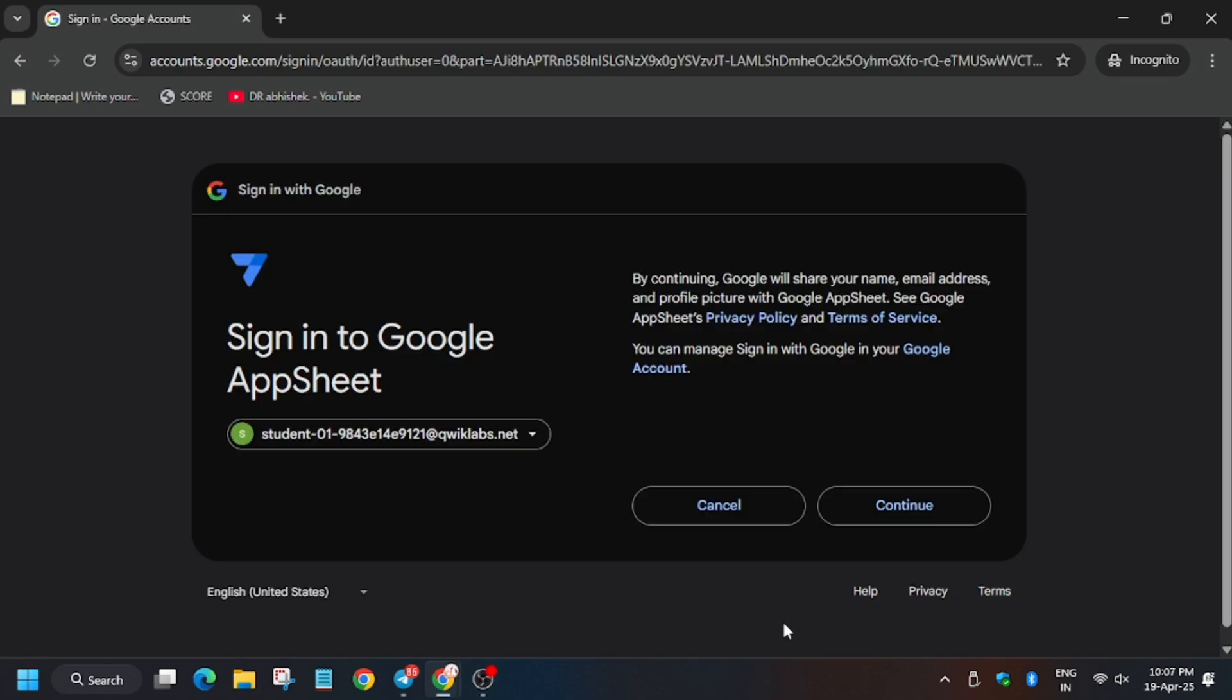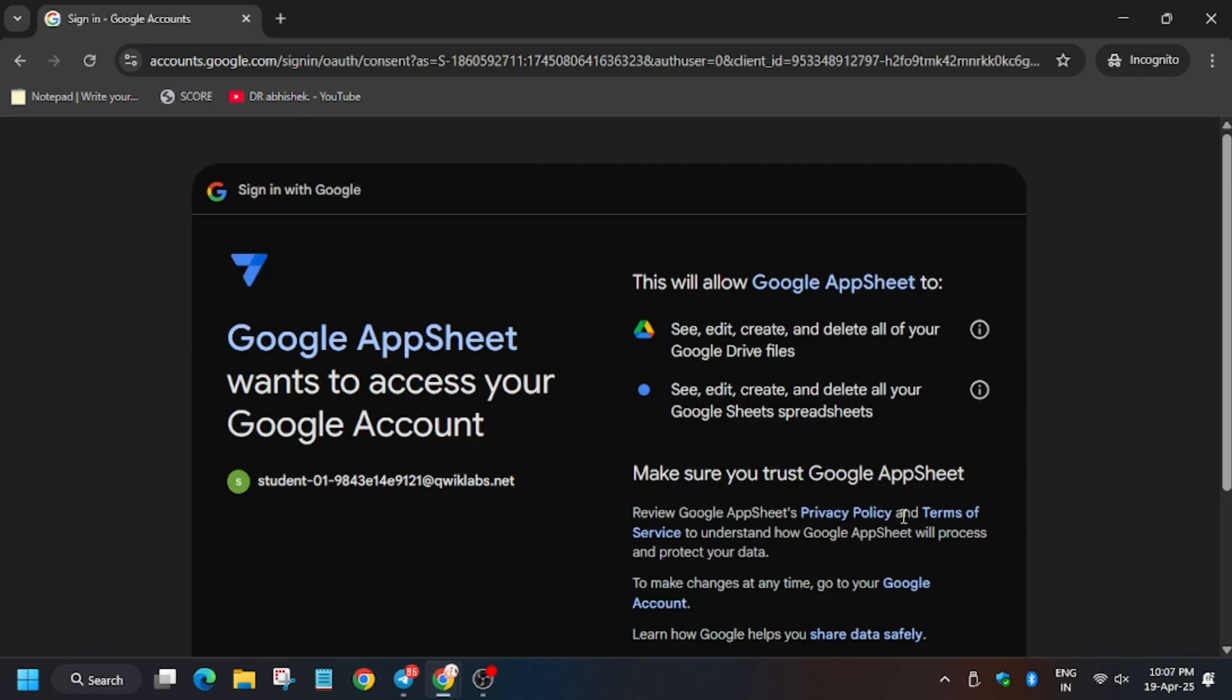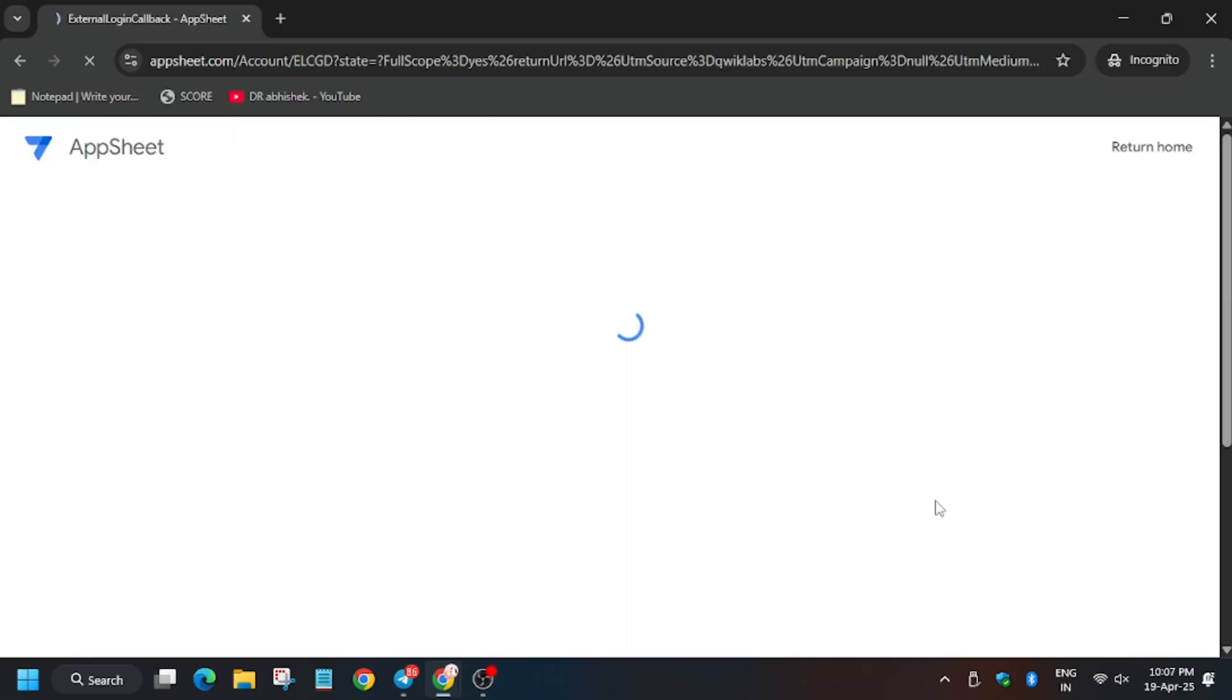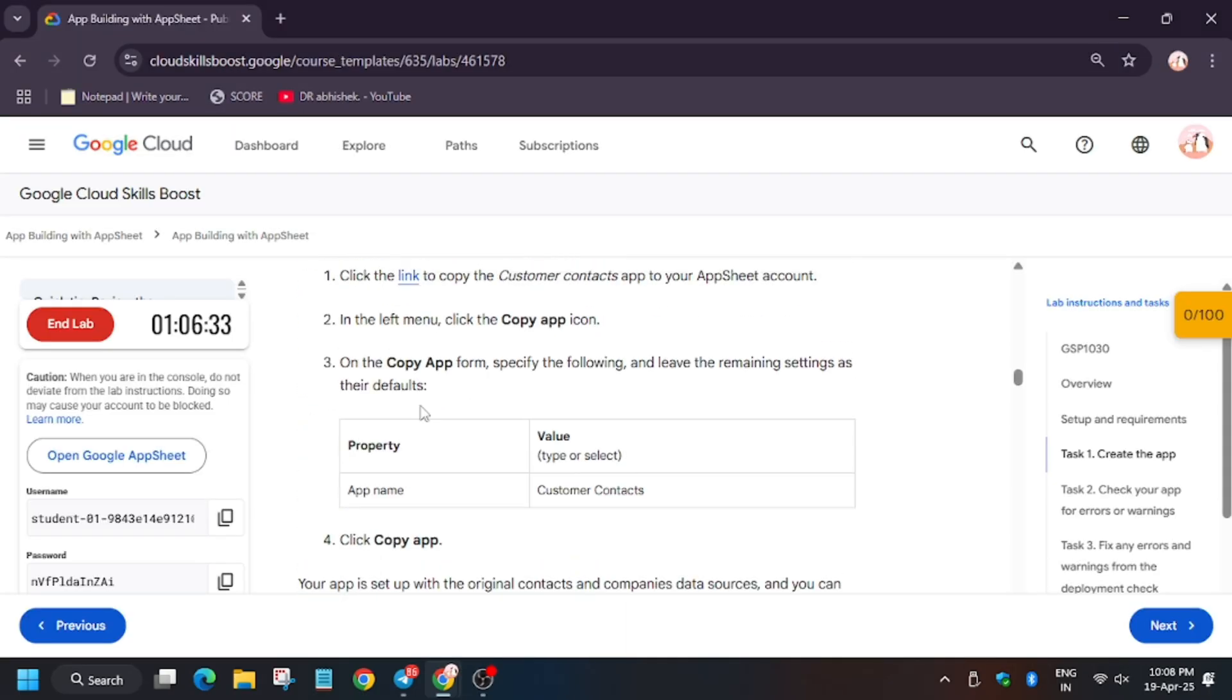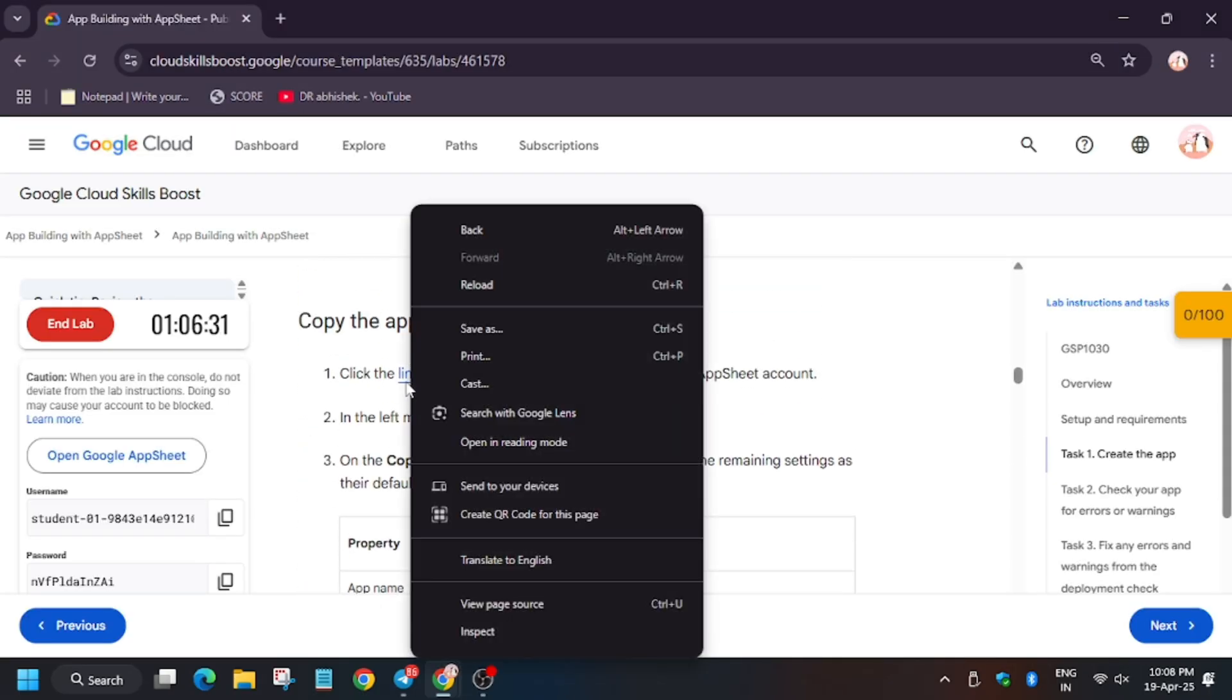Click on agree, I understand, and now click on continue.